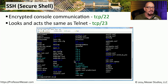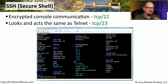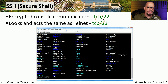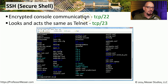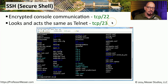This means you can put in your username, your password, and all other information, and no one else will be able to capture that traffic and see any of that important data. Secure Shell operates using TCP port 22, and it's designed to replace a protocol known as Telnet, which uses TCP port 23.